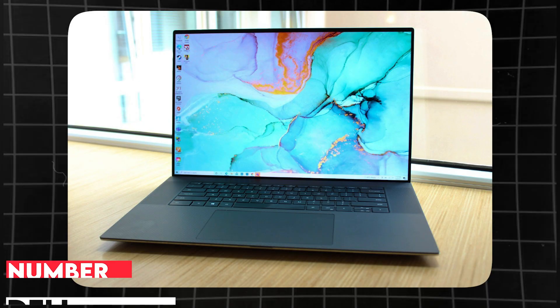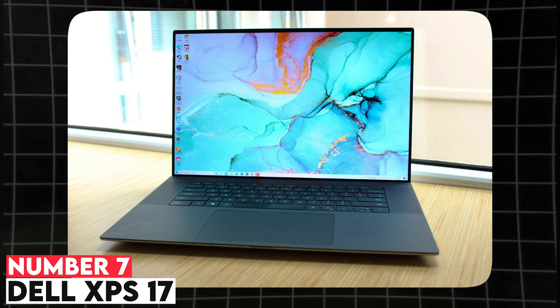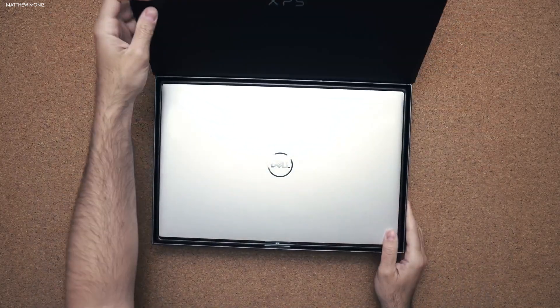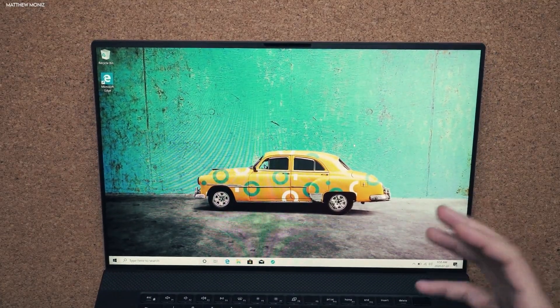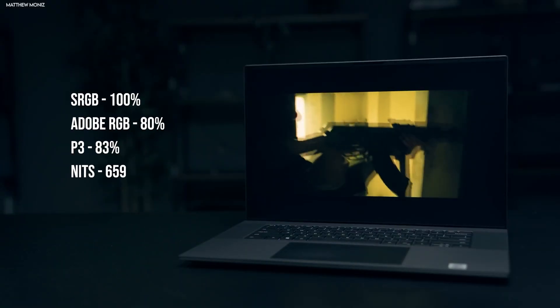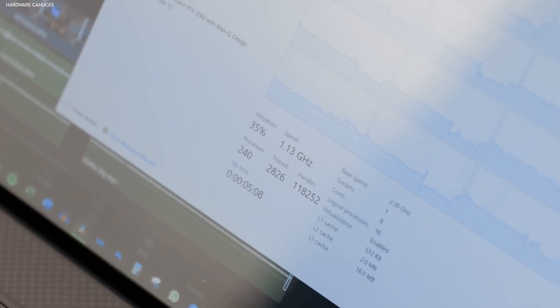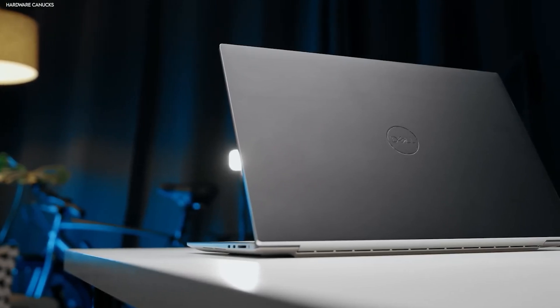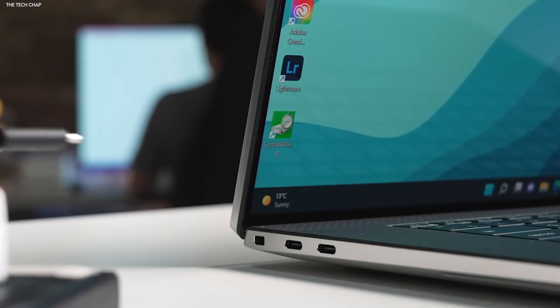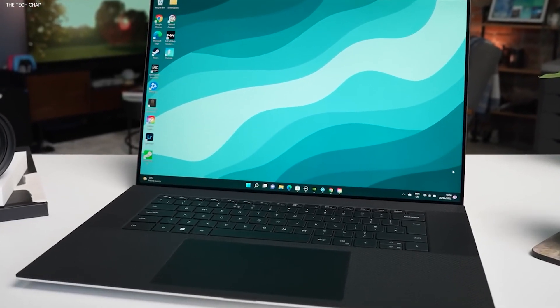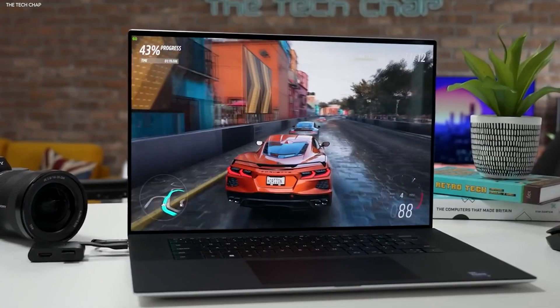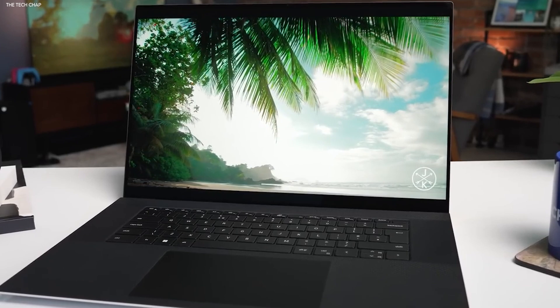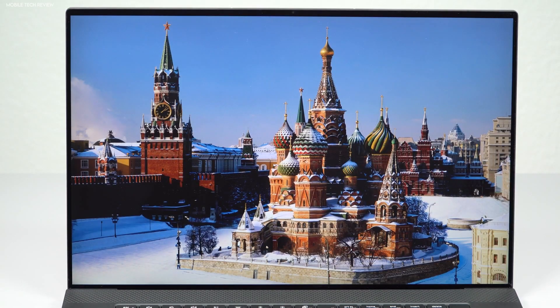Number 7. Dell XPS 17. For students who prefer a larger display, the Dell XPS 17 offers a 17-inch 4K UHD screen that provides ample space for multitasking and detailed work. It is equipped with Intel Core i7 or i9 processors, along with NVIDIA RTX 4060 or 4070 graphics cards, making it ideal for running simulations and 3D modeling software. With up to 64GB of RAM and 4TB of SSD storage, this laptop ensures smooth performance even under heavy workloads. Despite its size, the XPS 17 is relatively lightweight and has a premium build, making it a top choice for students who want a large screen without compromising portability.